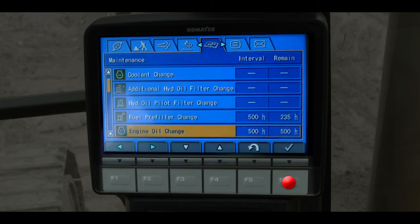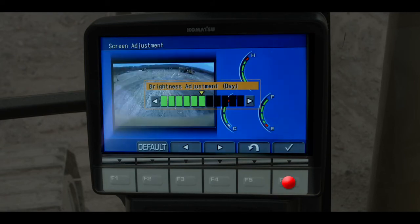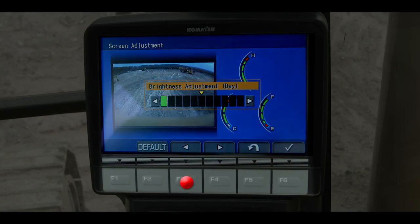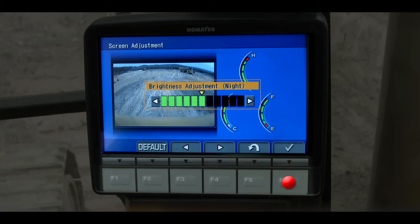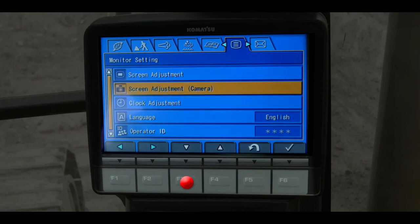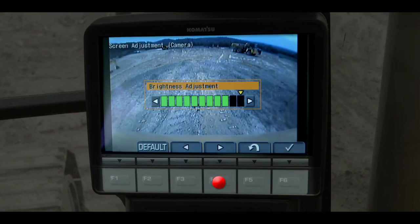We are back at the operator's menu. Scroll horizontally to the monitor setting tab. Press the F6 switch to select the menu item for screen adjustment. This is where the operator adjusts the brightness of the monitor screen. Scroll horizontally to brighten or dim the screen. Notice that this is for daytime use. For nighttime use, press the lamp switch to the moon position. Press F6 to complete your selection. Scroll down to the menu item for screen adjustment for the camera and press the F6 switch. This is where the operator adjusts the brightness for the rear view camera.